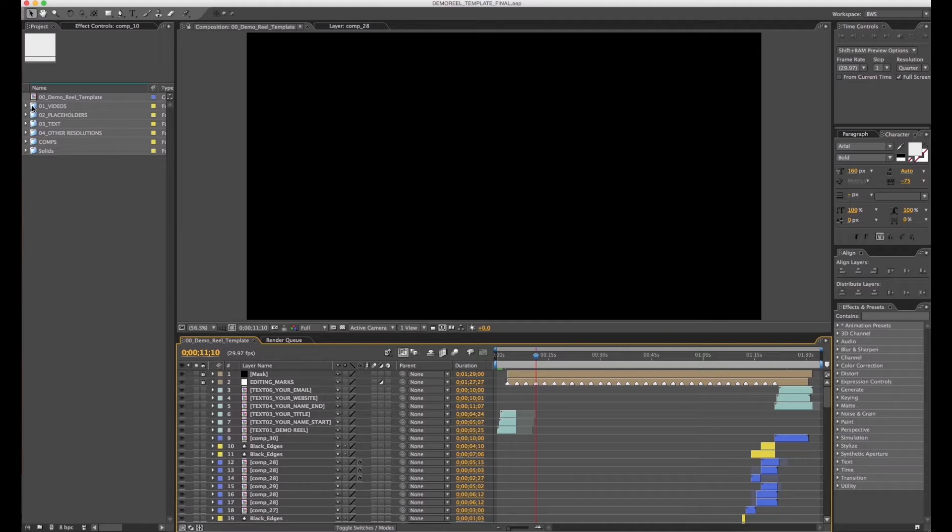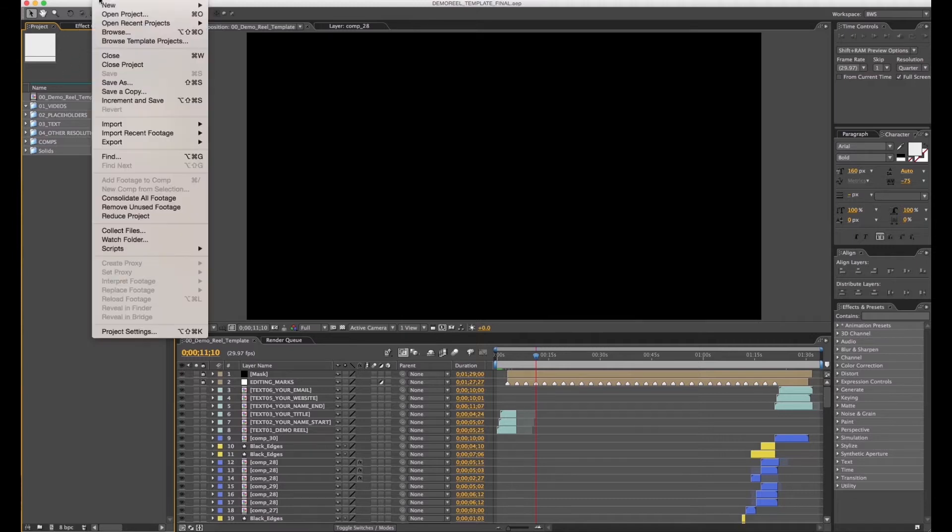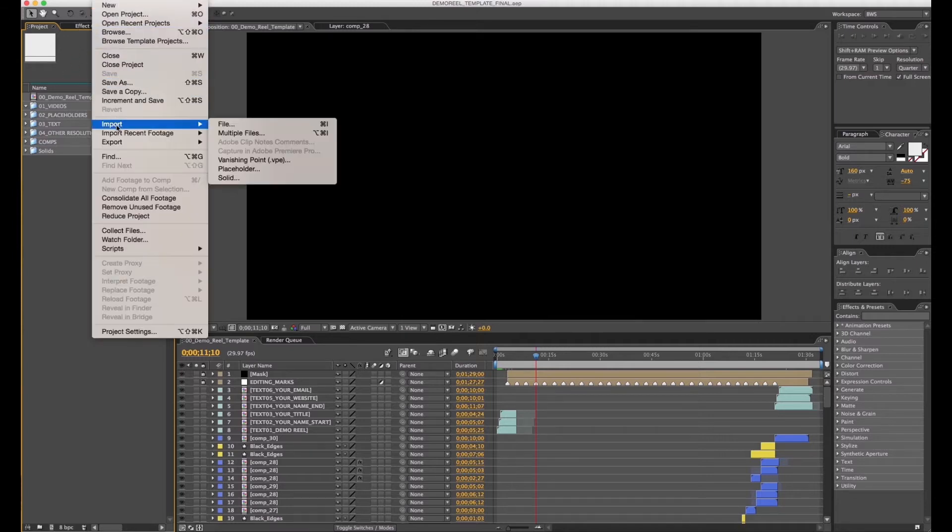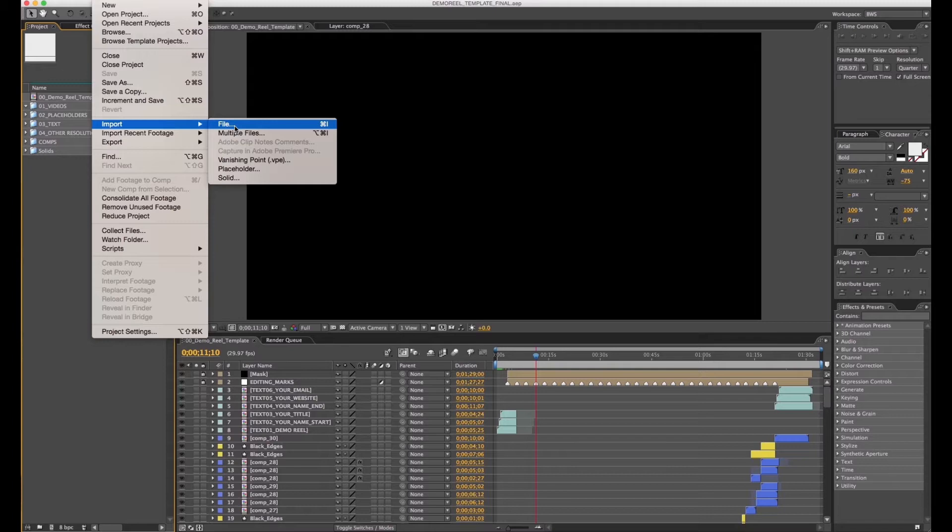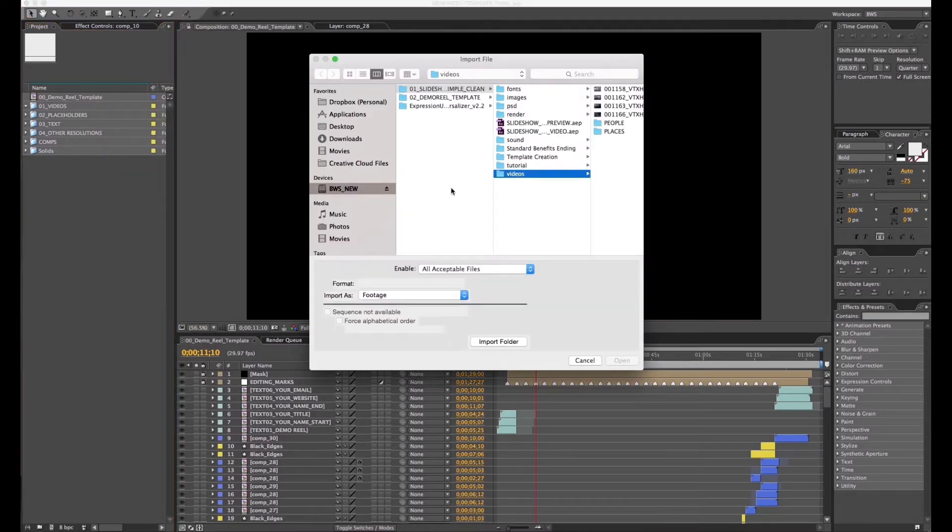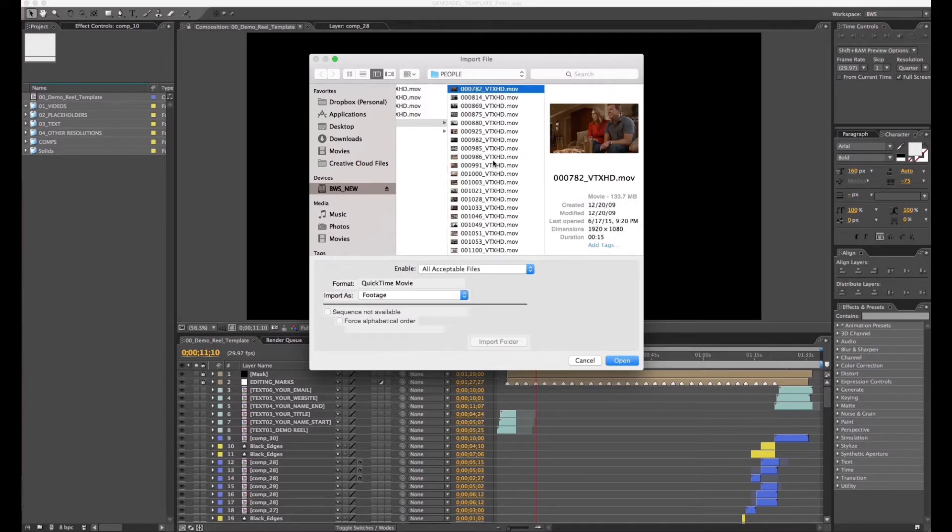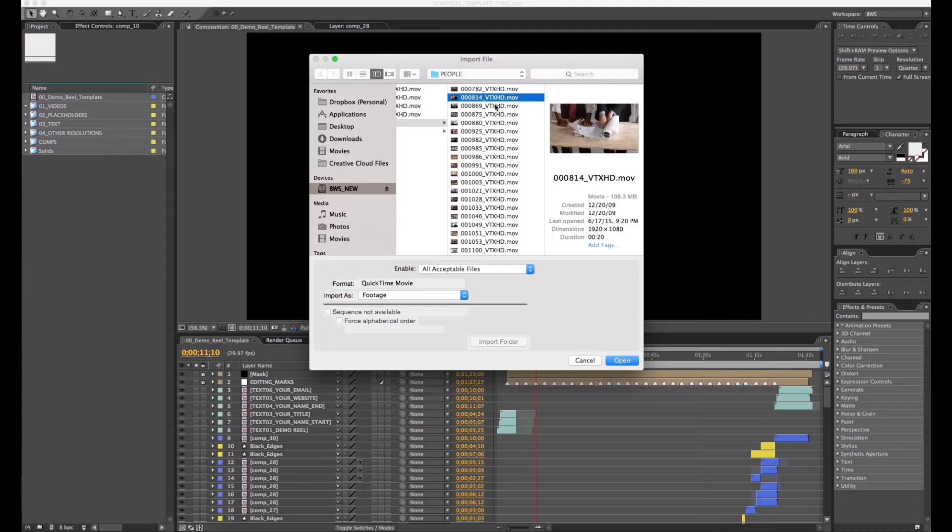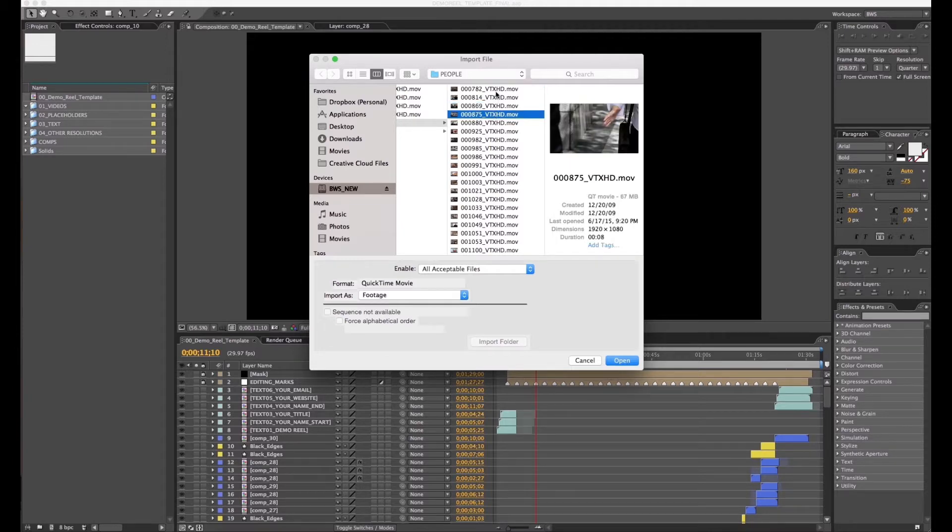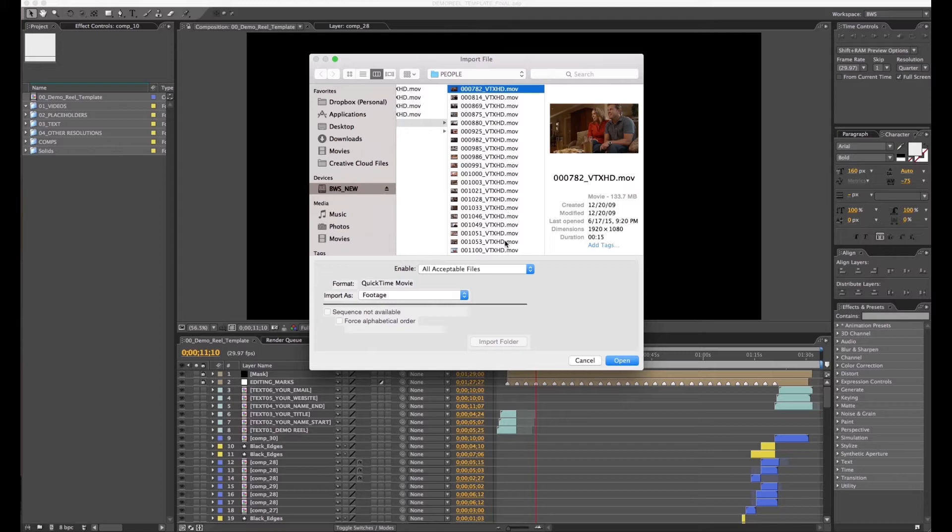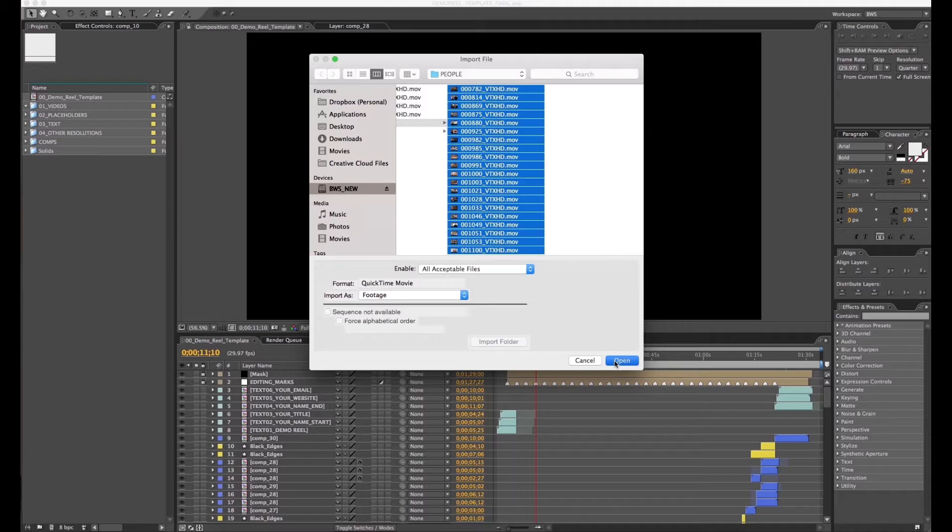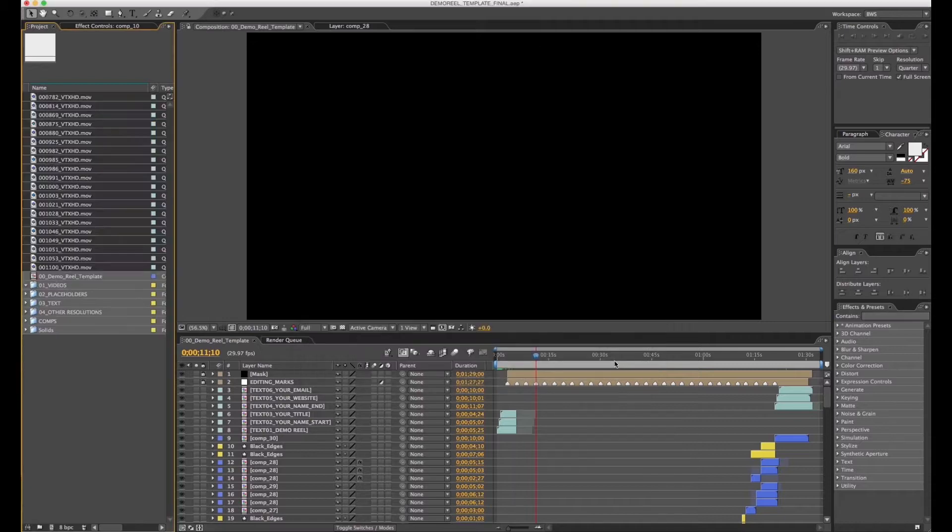So we're going to start by importing your videos. We're going to go to File, Import File, browse your files. For example, click, hold Shift to select multiple files, then click on the last one holding Shift, click on Open.